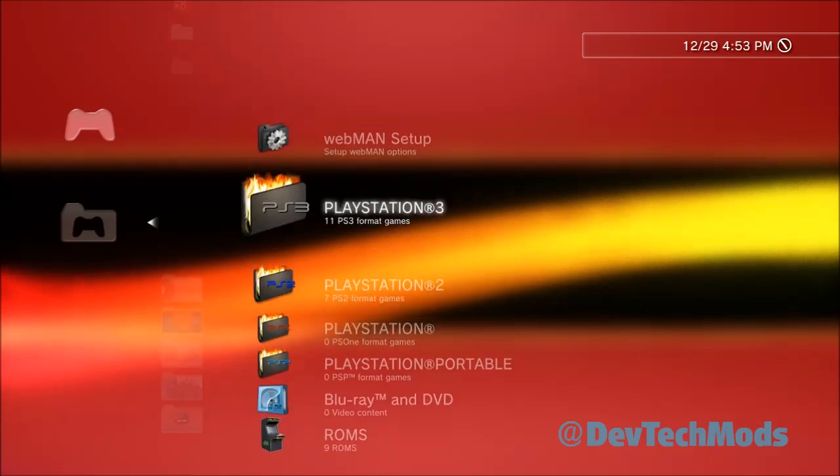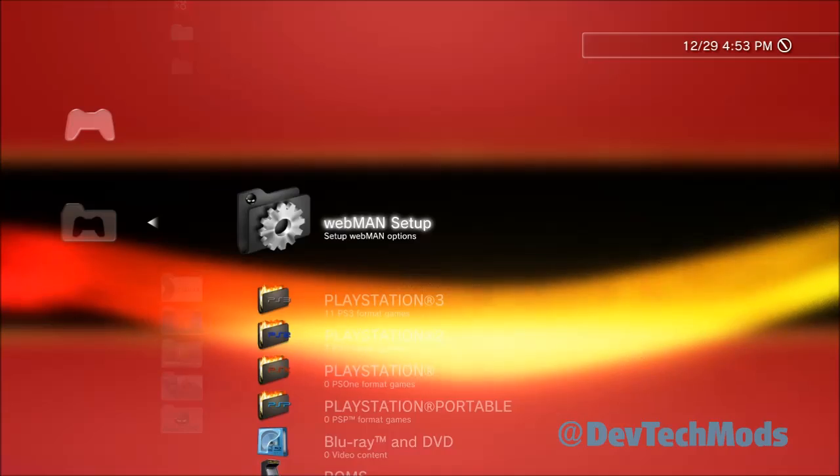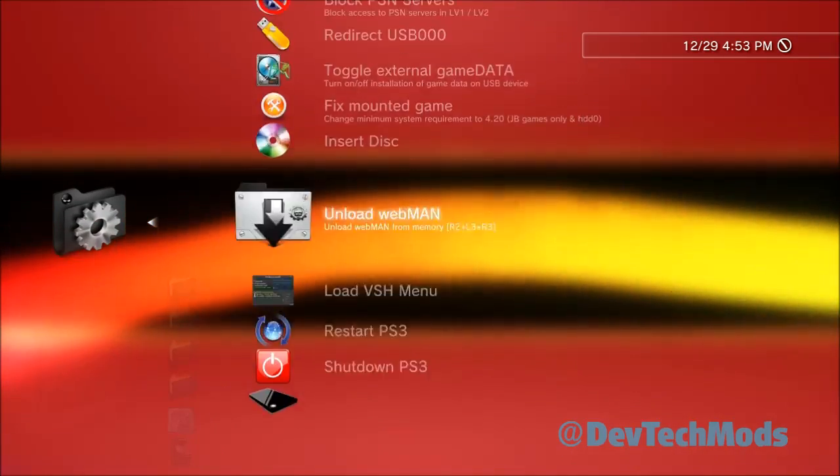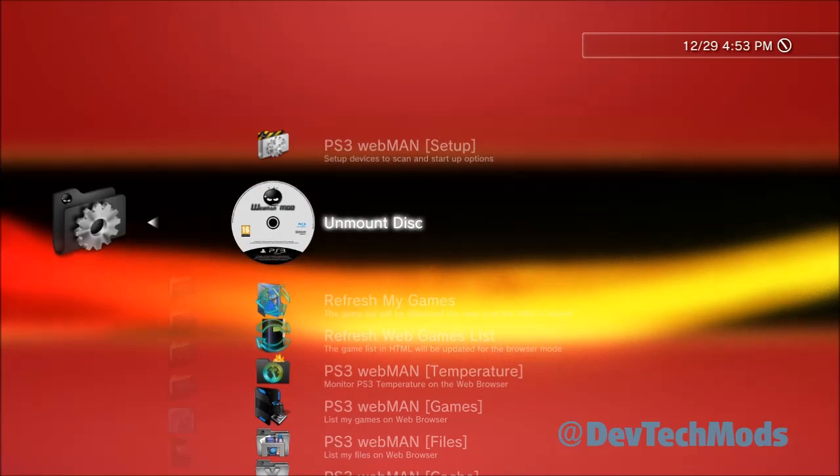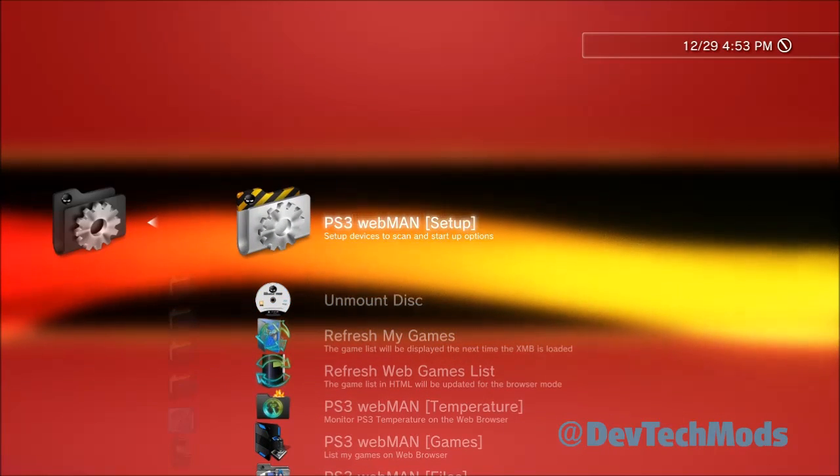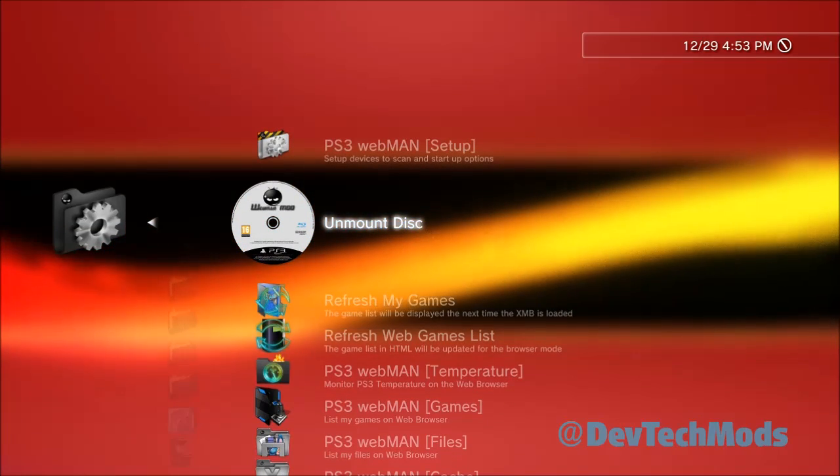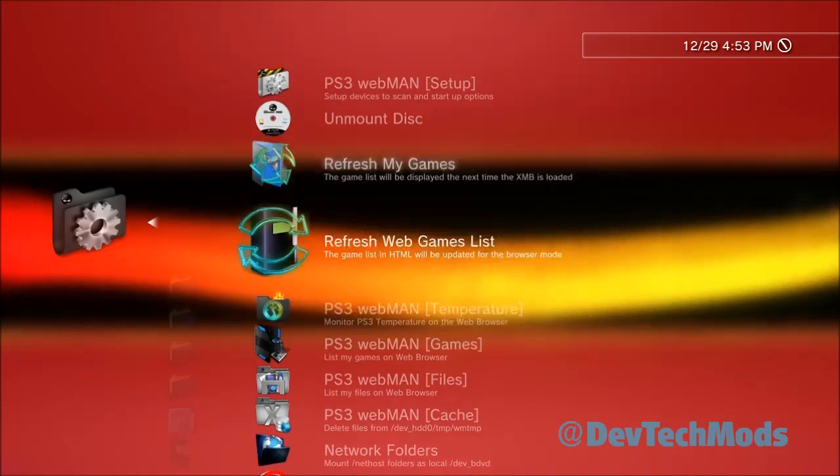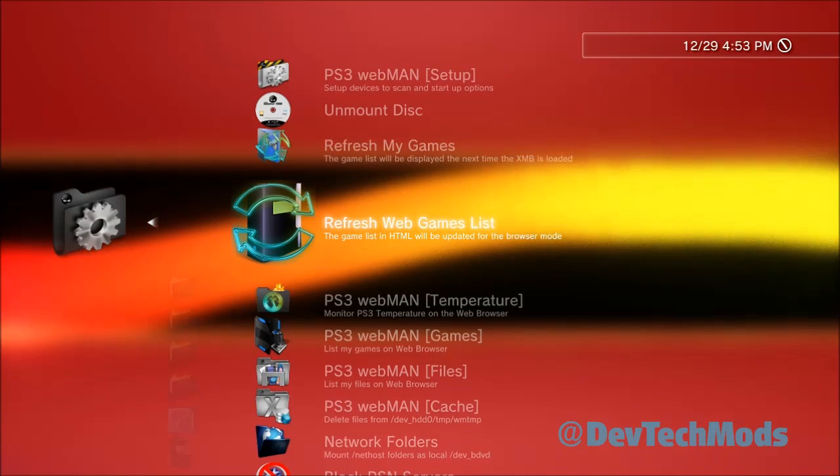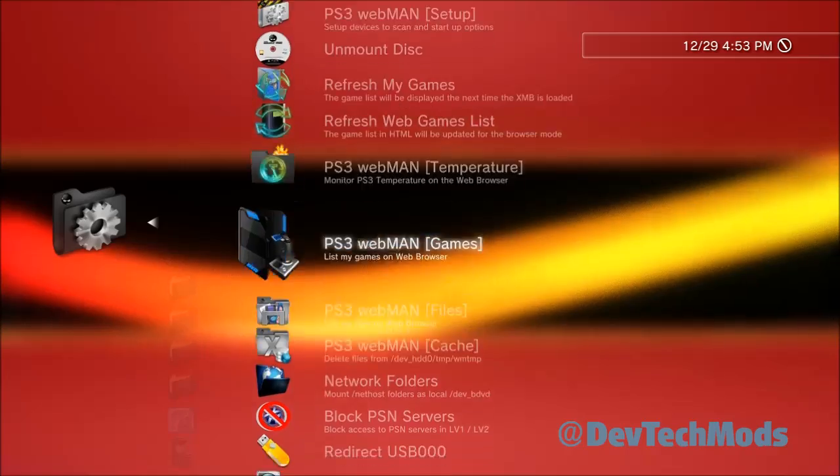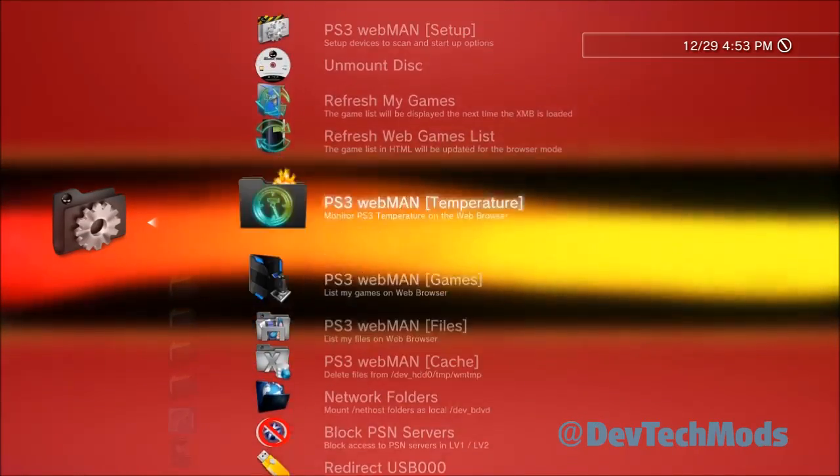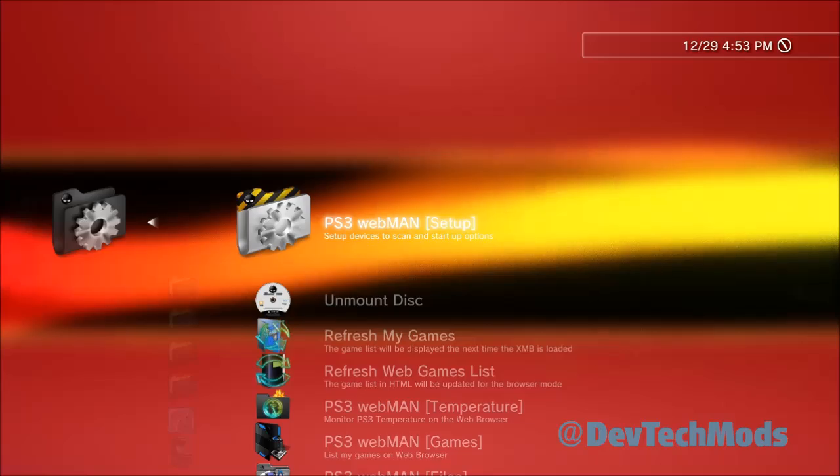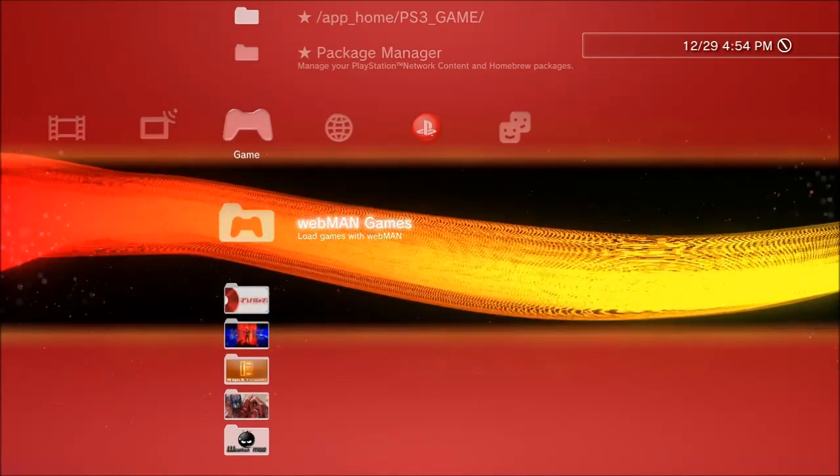Everything in this column here is basically shortcuts to what's in the PS3 webman setup. Remember I showed you those tabs - it said unmount, here's the unmount. Refresh my games is the same as refresh XML, this is the same as refresh HTML. So basically these are just shortcuts for things that are found here in the PS3 webman setup.